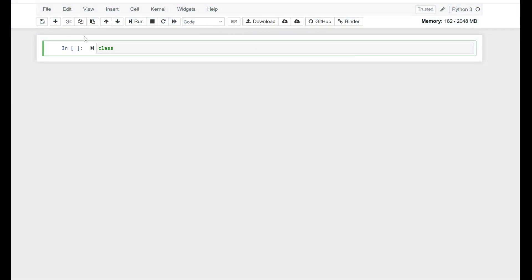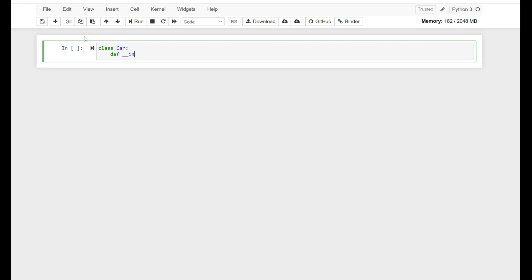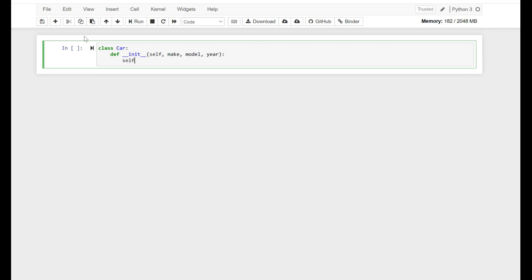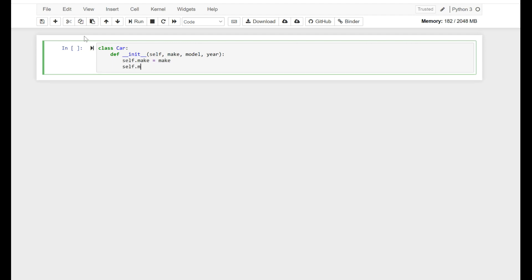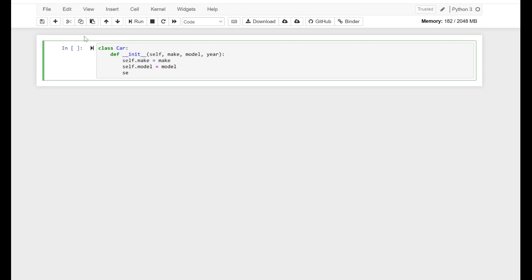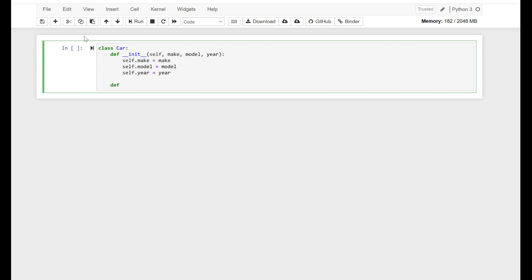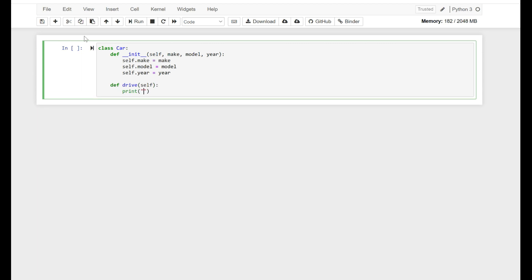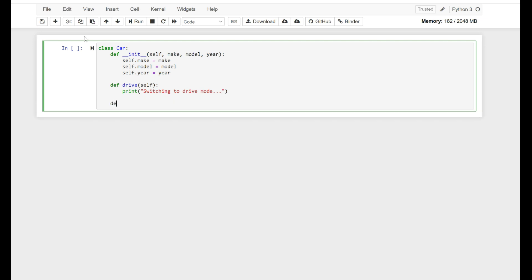I'm going to create a class and call it Car. I'm going to define the init method with self, and this method is going to have three attributes: make, model, and year. Self.make is equal to make, self.model is equal to model, self.year is equal to year. Let's define a function and call it drive, which prints: switching to drive mode.